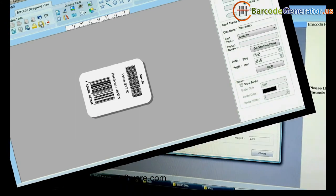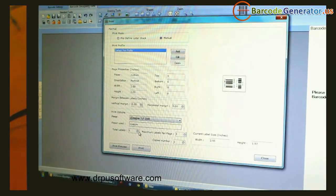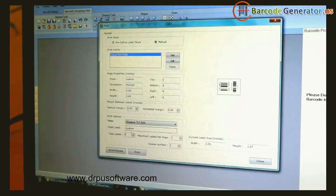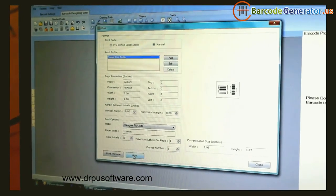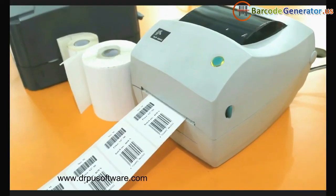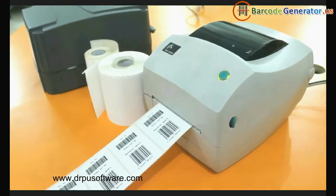Now go to Print and adjust the printing settings. Click on Print. Your barcode labels are printed.